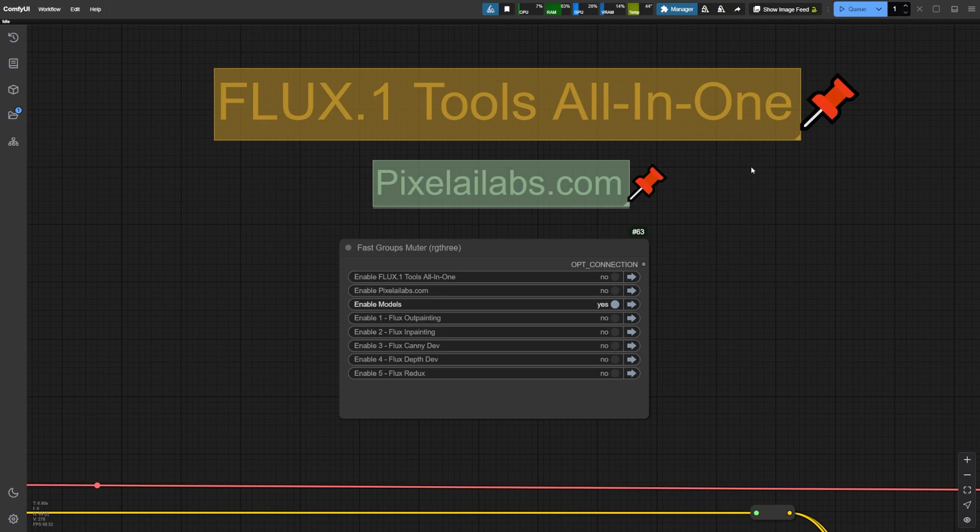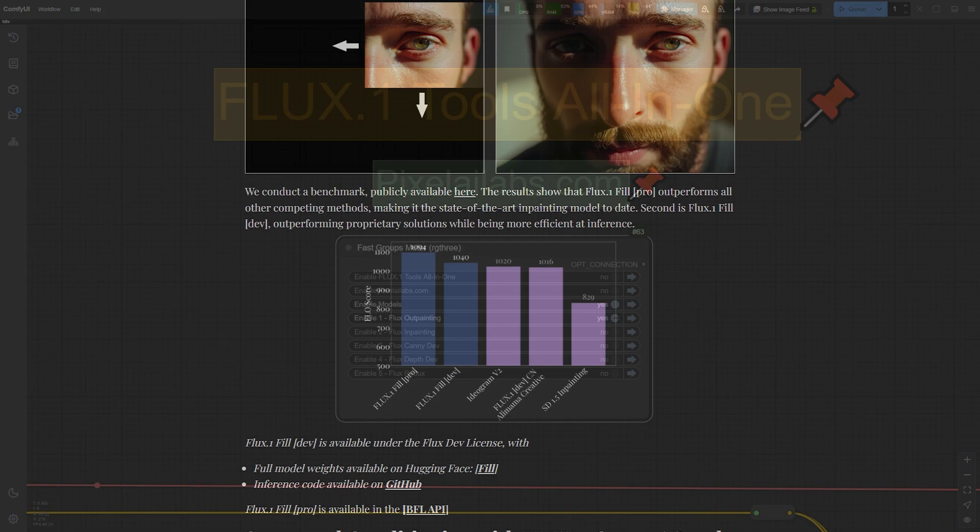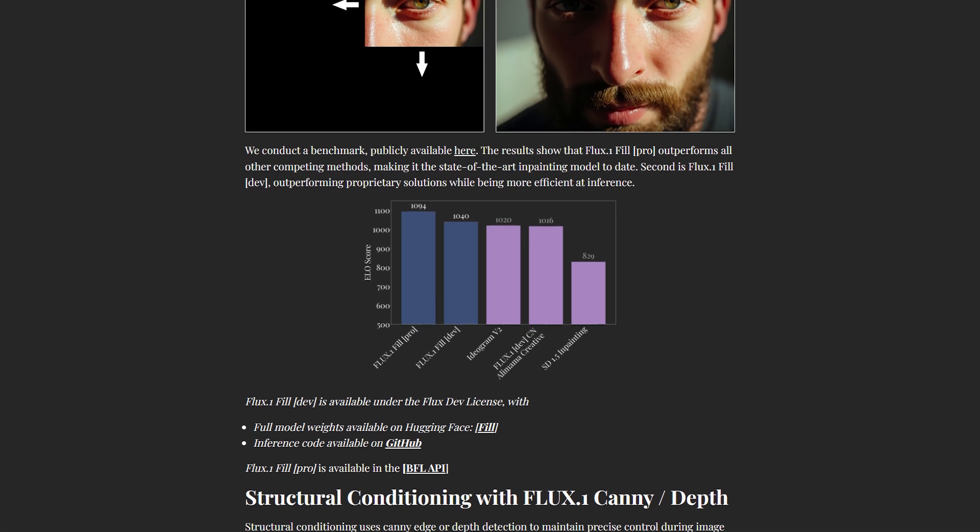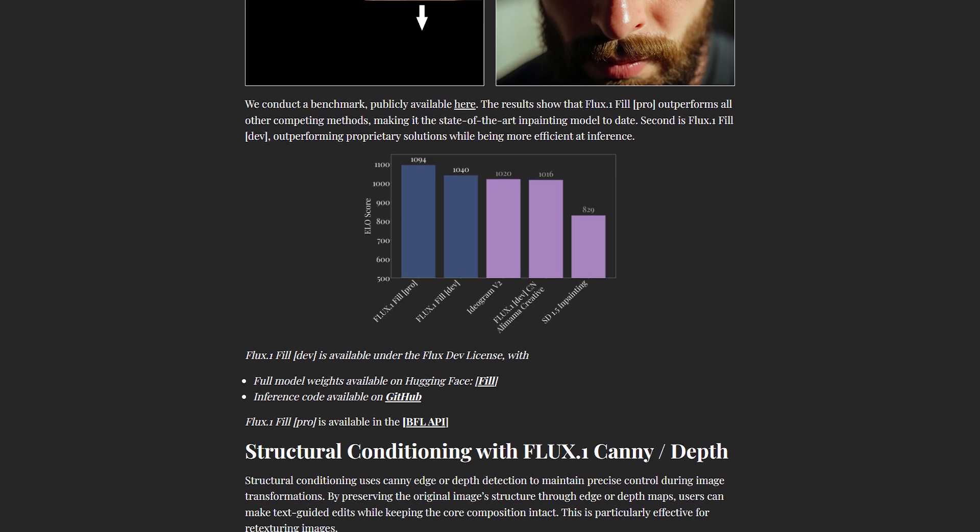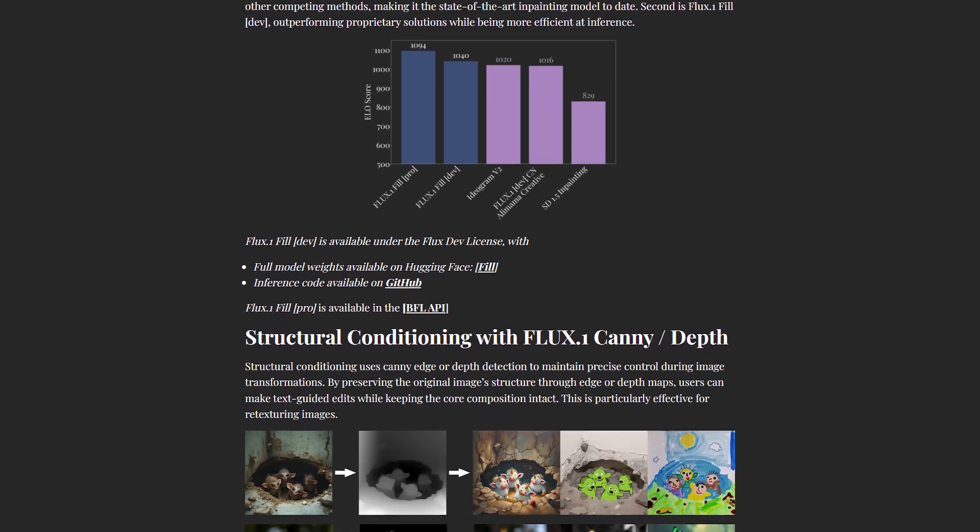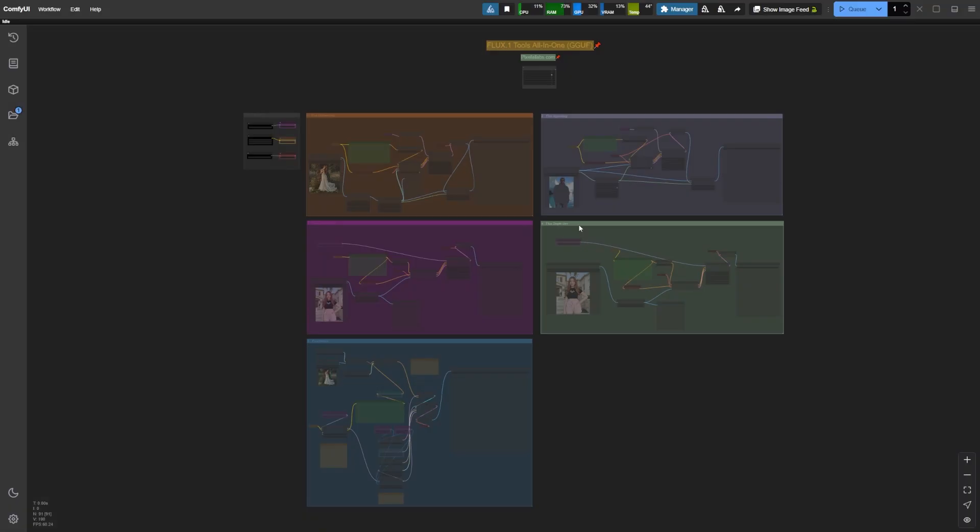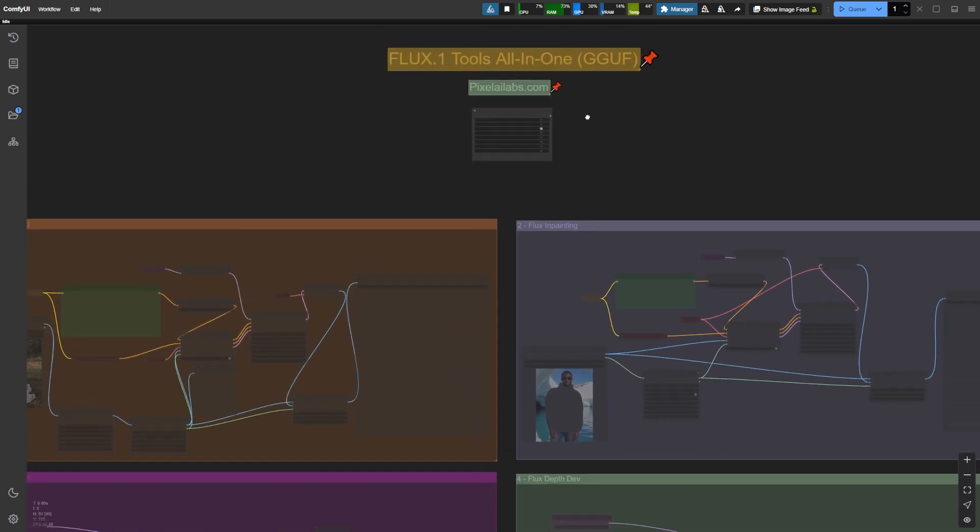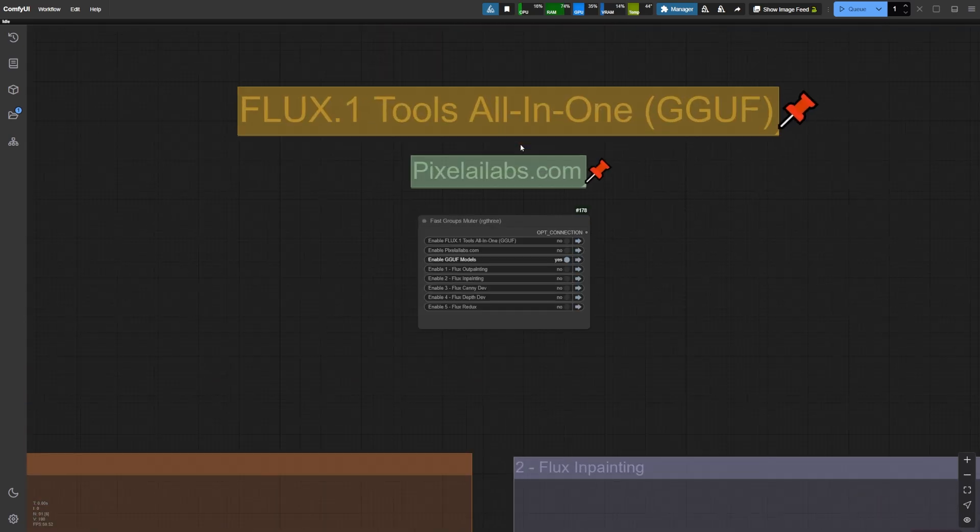The first uses the normal Flux models, which you can download directly from the Black Forest Lab's main Flux DevTools page. While working on this video, I discovered that quantized GUF models are now available.